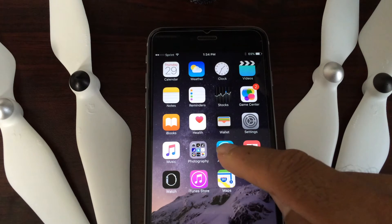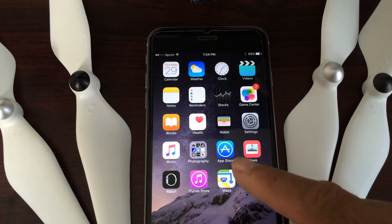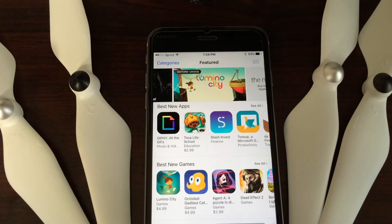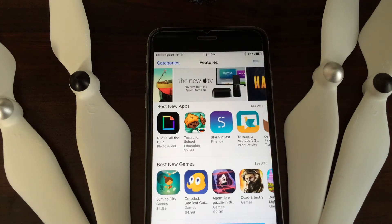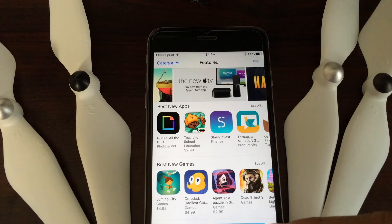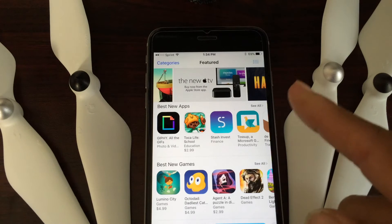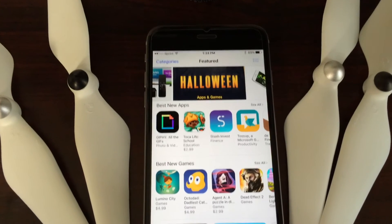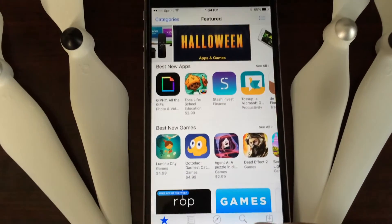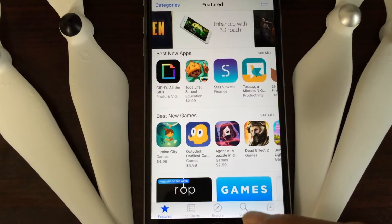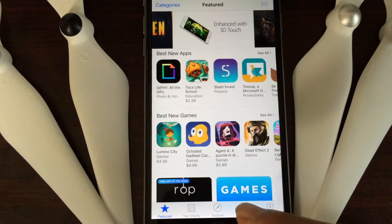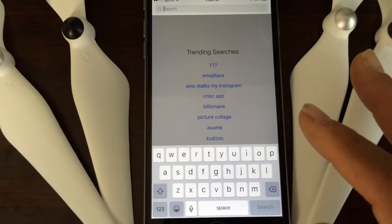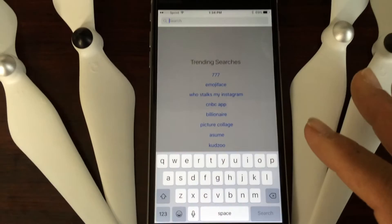To verify the version of your DJI Go app, go to the App Store. Here you'll be able to see the main page with featured apps. What you need to do is go to the bottom, where you'll see the search magnifier. Click on it.